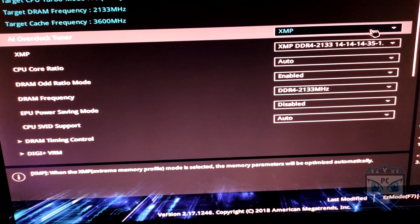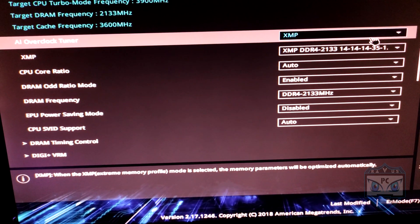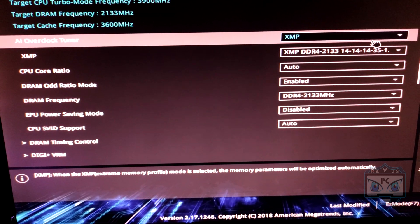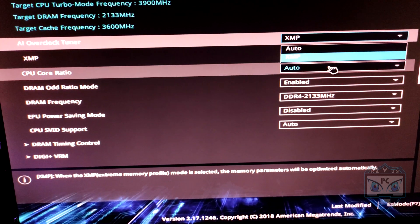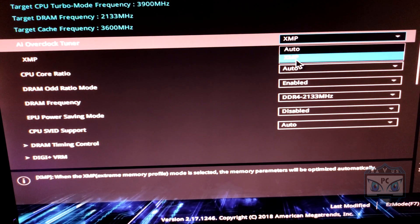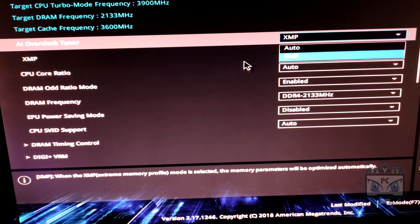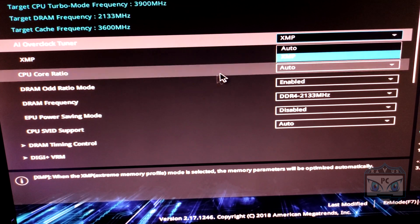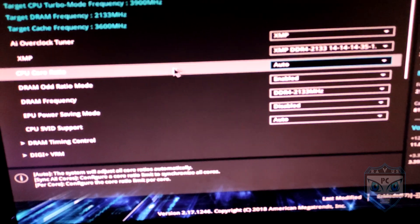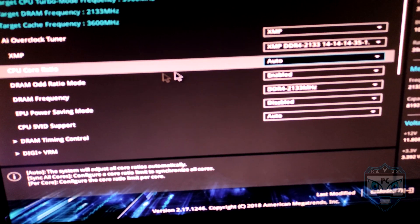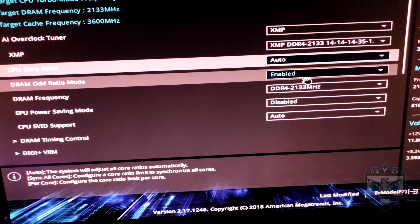Make sure you have XMP open. Select XMP. DRAM, of course, is enabled.